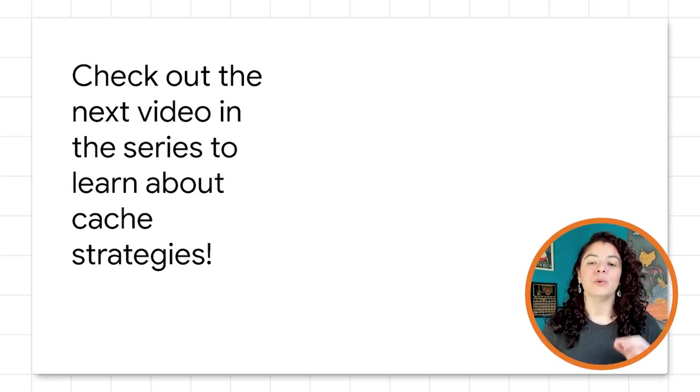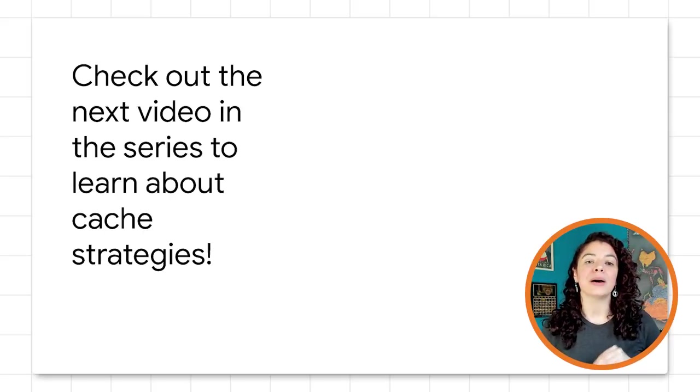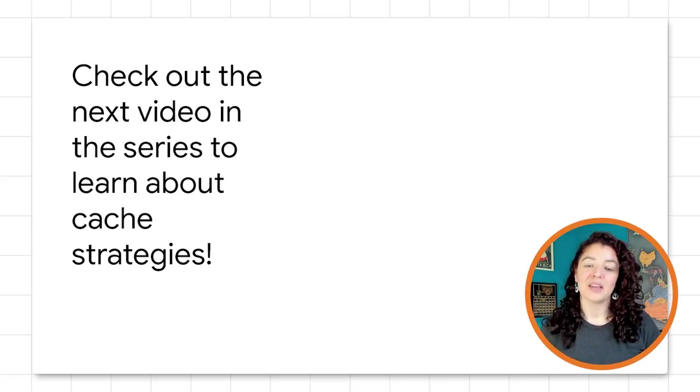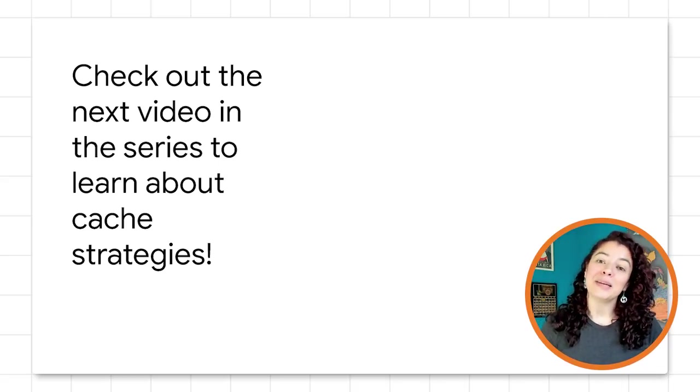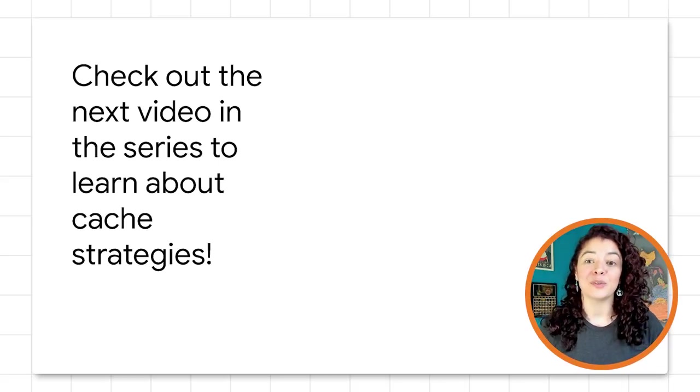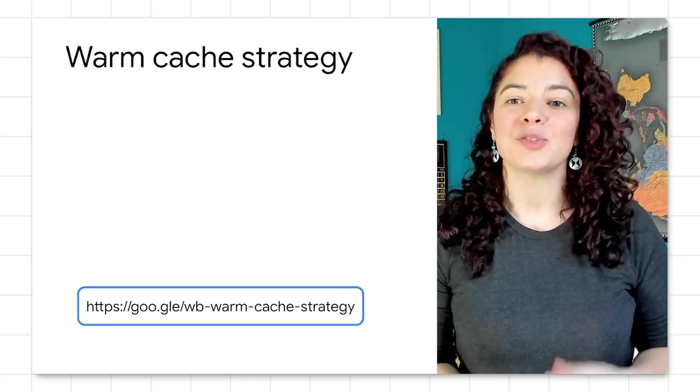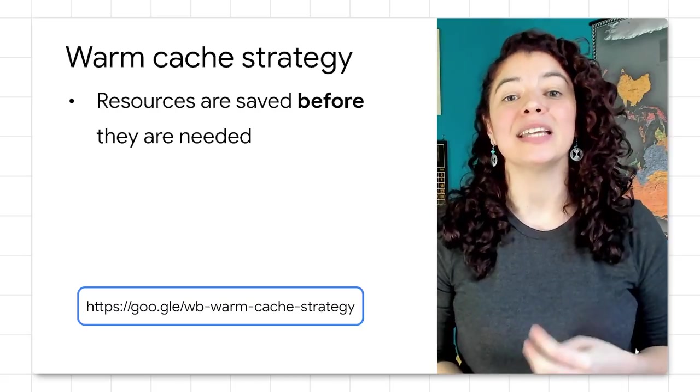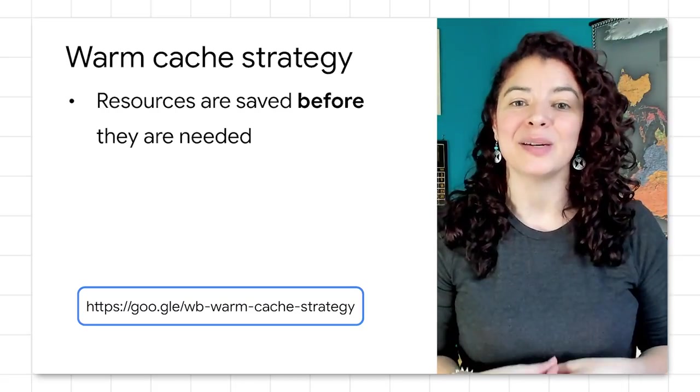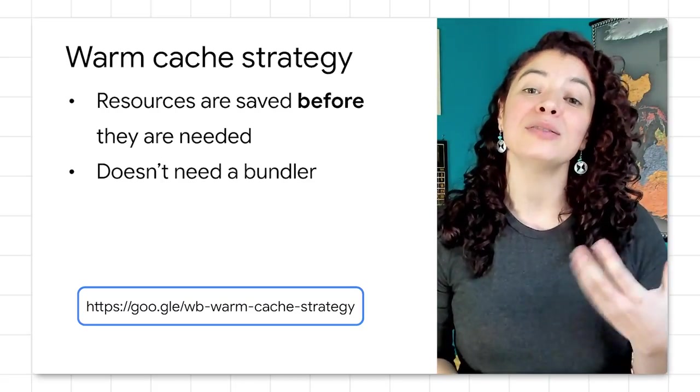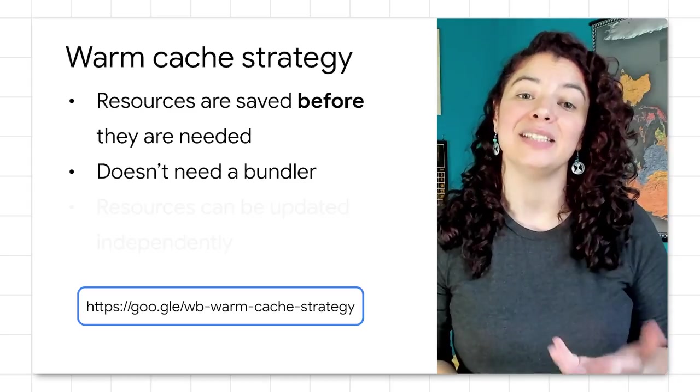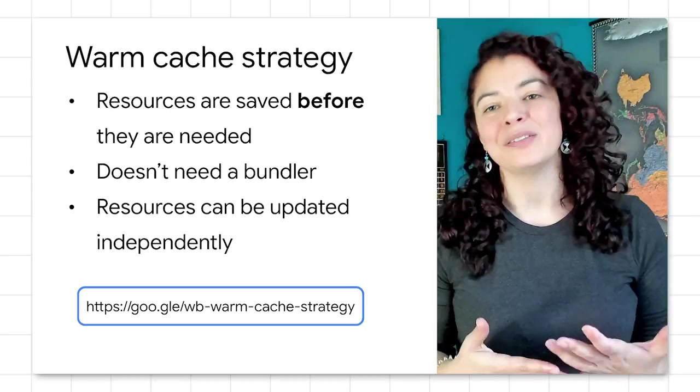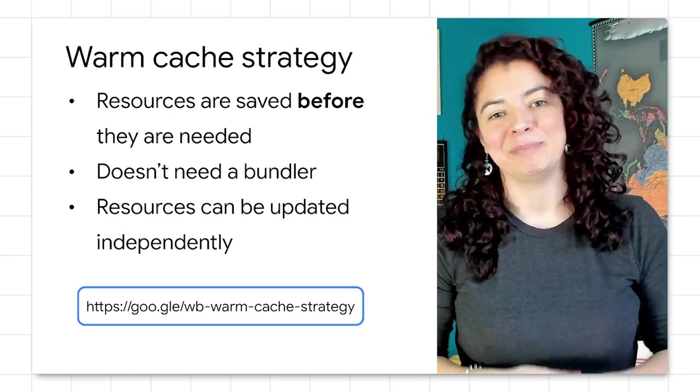By the way, we are talking more about strategies in the next video in the series, so keep an eye out for that one. With a warm cache strategy, you can cache assets before they are requested and also have the flexibility to choose a strategy to serve and update them.